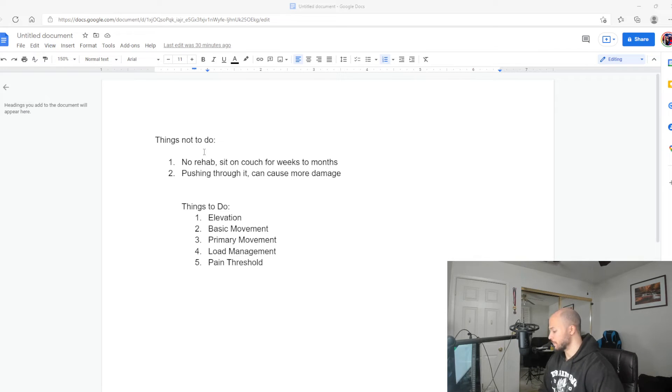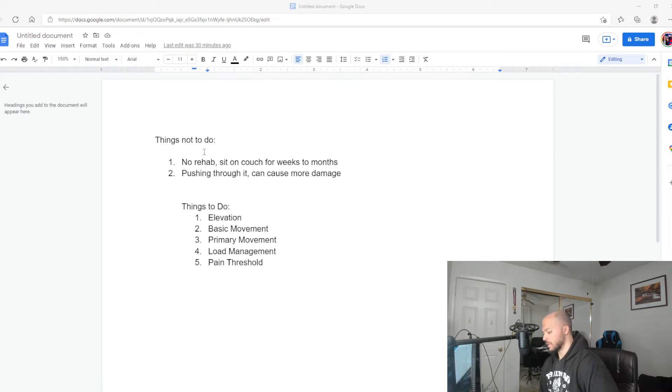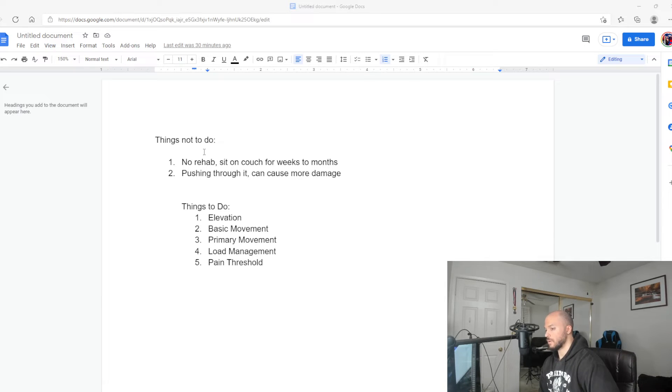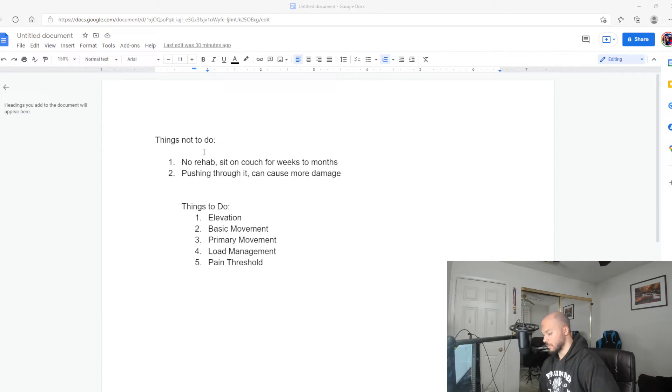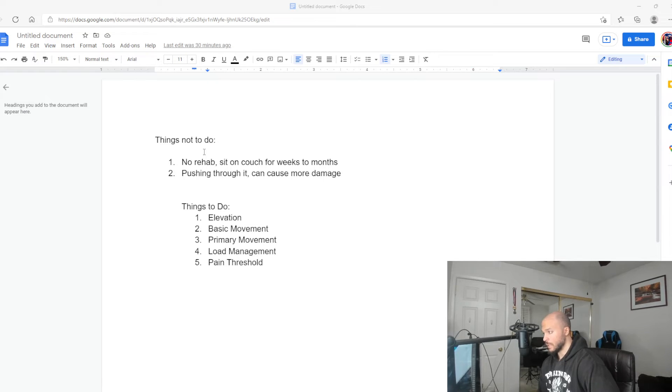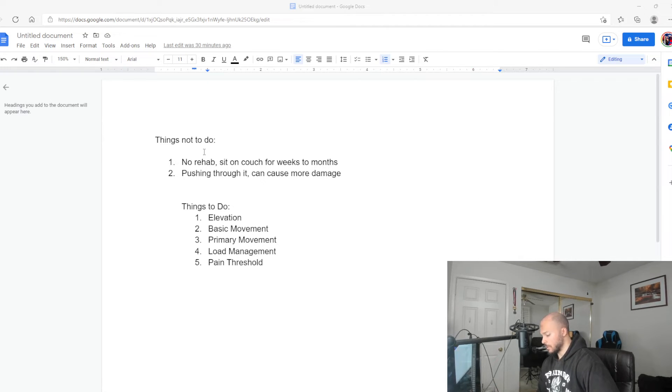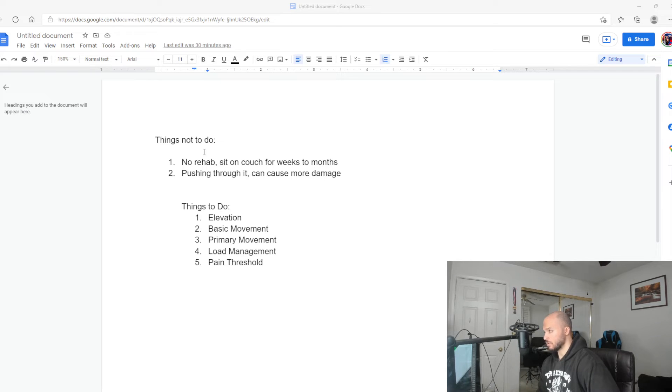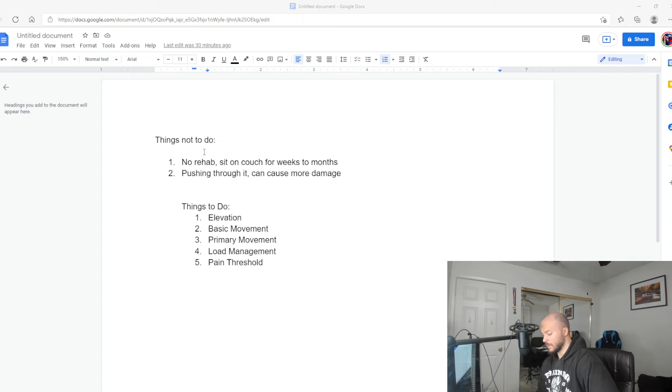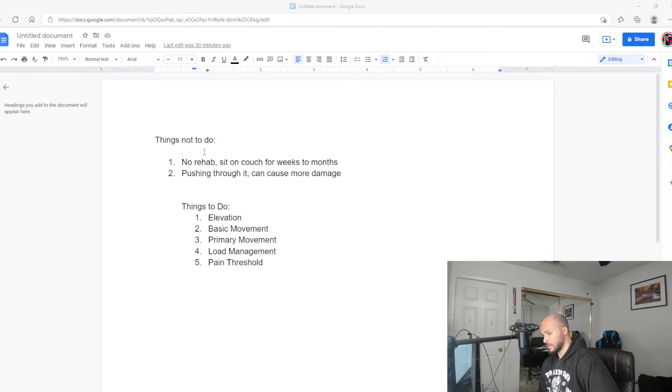I'll explain the things that I do. First and foremost, if you do end up straining a muscle, when you get home you want to elevate right away. Let's say you pull your hamstring—you want to lay down and elevate it with pillows or with a leg rest up to your heart.